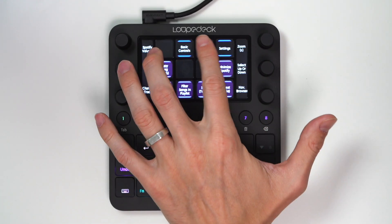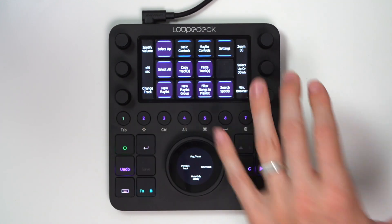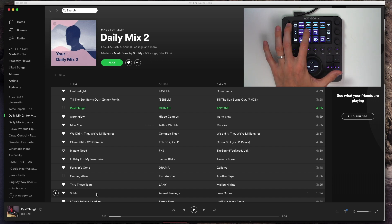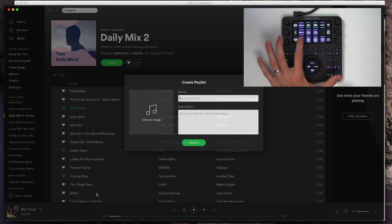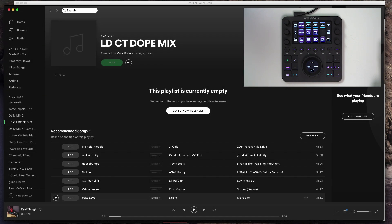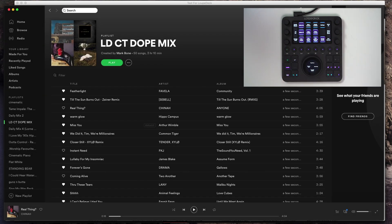I can hit 'Playlist Controls' and now it's completely remapped. I can come over here into a playlist, hit Select All, hit Copy Tracks, hit New Playlist — I'll call it 'Loop Deck CT Dope Mix' — hit Enter, and then hit Paste Tracks. Just like that, I have a whole new playlist and I just pressed a few keys, never really had to use my mouse much. It's awesome. I love being able to use the custom keys this quickly with the Loop Deck.